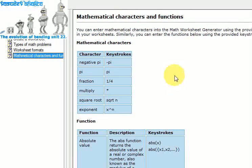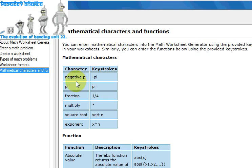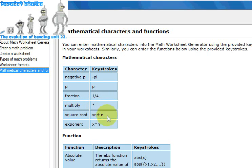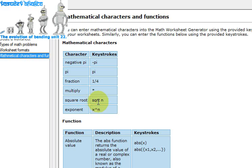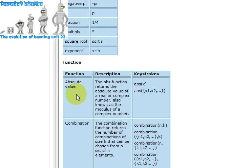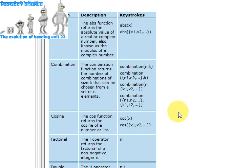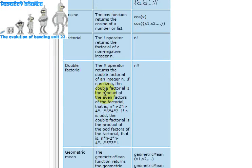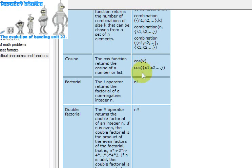The mathematical characters and functions it uses are listed in the help section. For example, negative pi — you would enter minus pi; pi you'd have to spell out as 'pi'. Fractions you would define as '1 over 4' or '1 divided by 4'. Multiply uses a star sign. Square root is written as 'sqrt n'. Exponent is x to the power n. Other supported functions include absolute value, combinations, cosine, factorial, and double factorial.